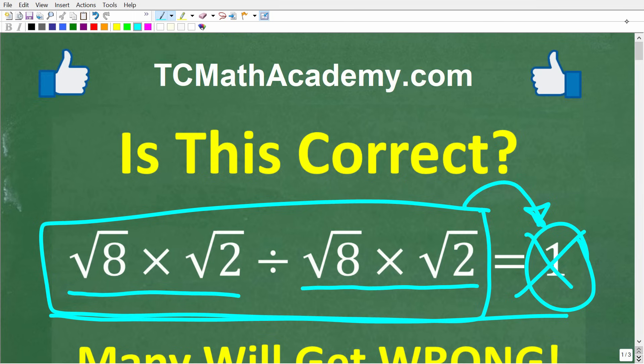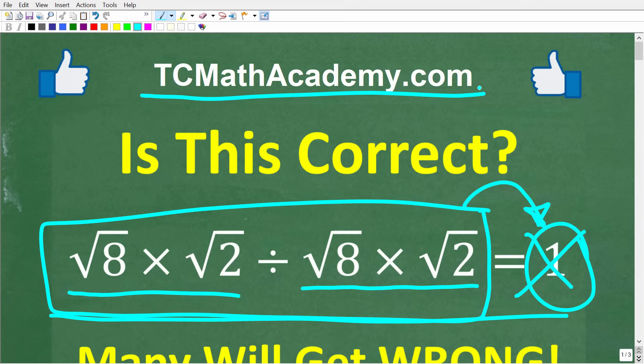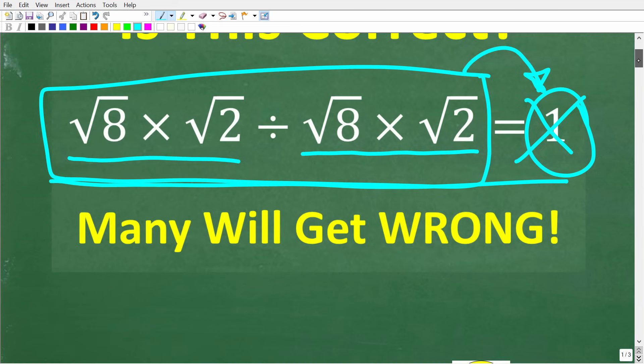Before we get started, let me quickly introduce myself. My name is John and I have been teaching middle and high school math for decades. If you need help in math, check out my math help program at tcmathacademy.com. You can find a link in the description below, and if this video helps you out, make sure to like and subscribe.